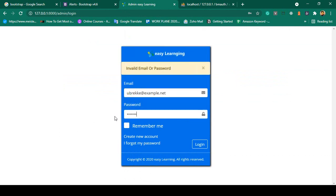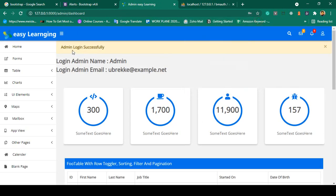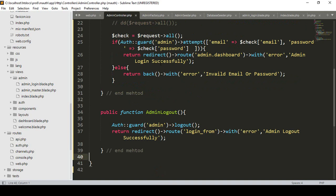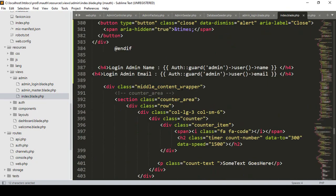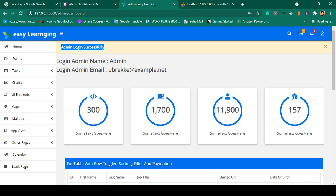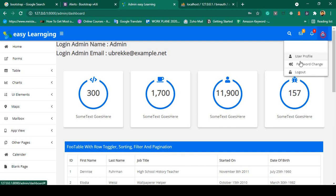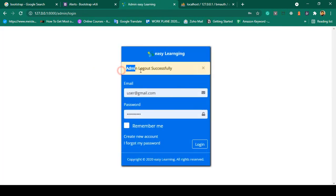I copy the correct admin email and password, enter them, and click Login — yes, it now successfully displays our message 'Admin login successfully', along with the name and email address. If you close the message it disappears. Then if you click Logout again, it successfully logs out and displays 'Admin logout successfully'.